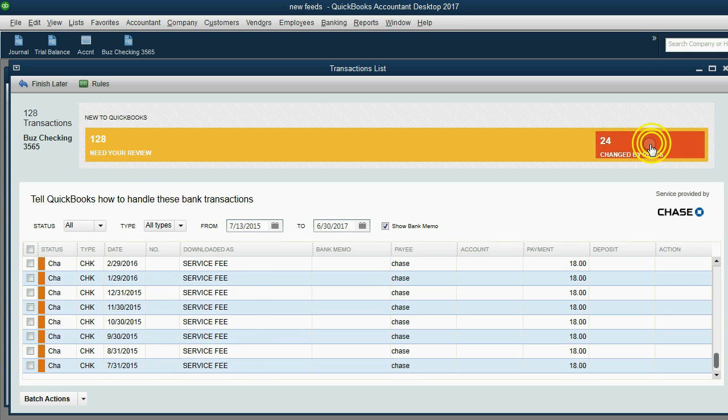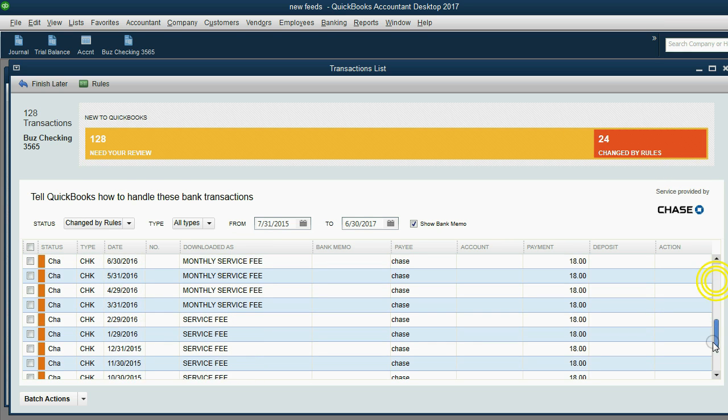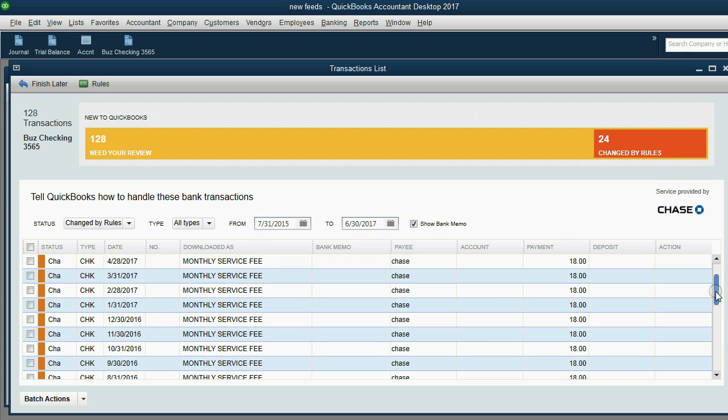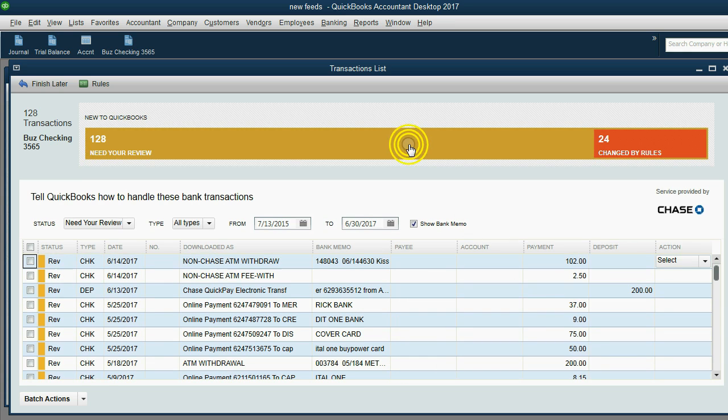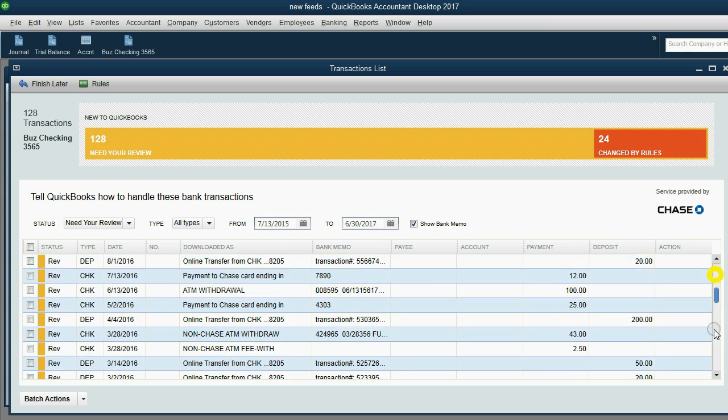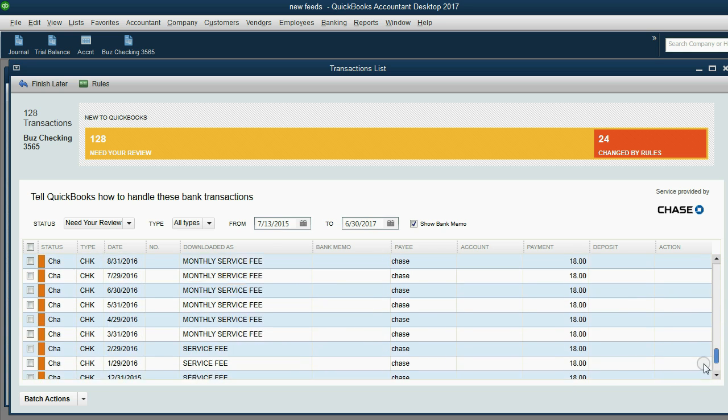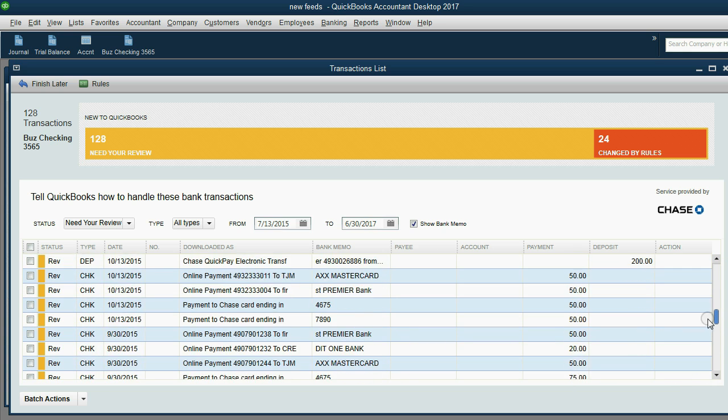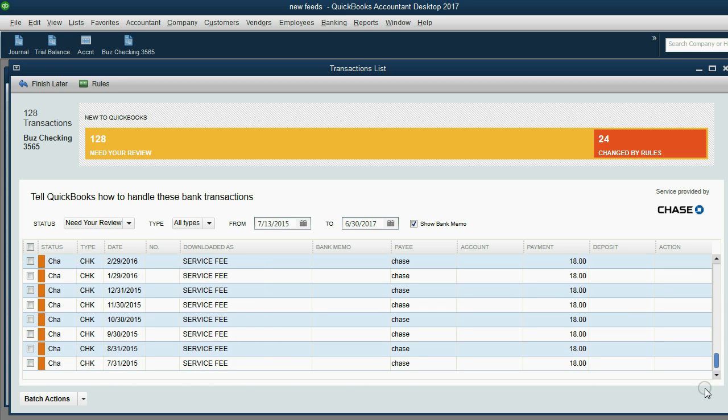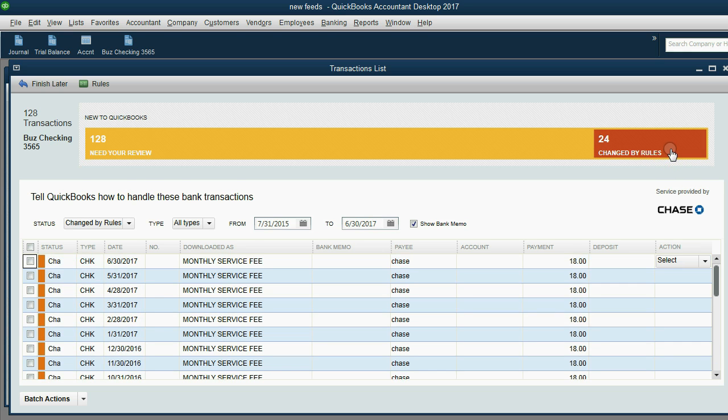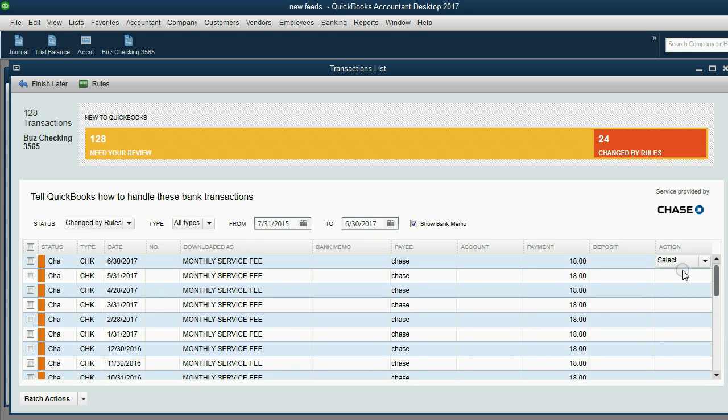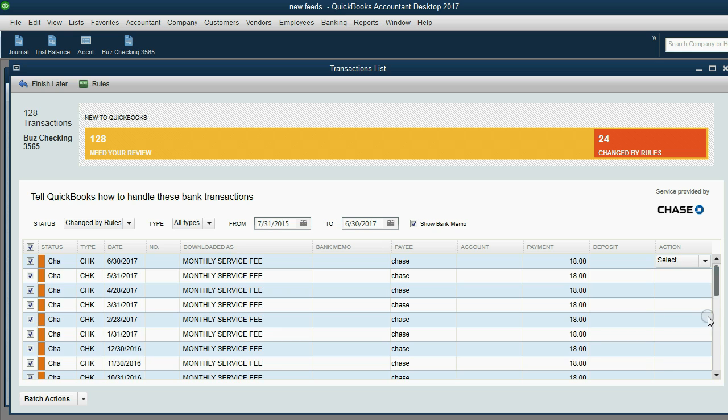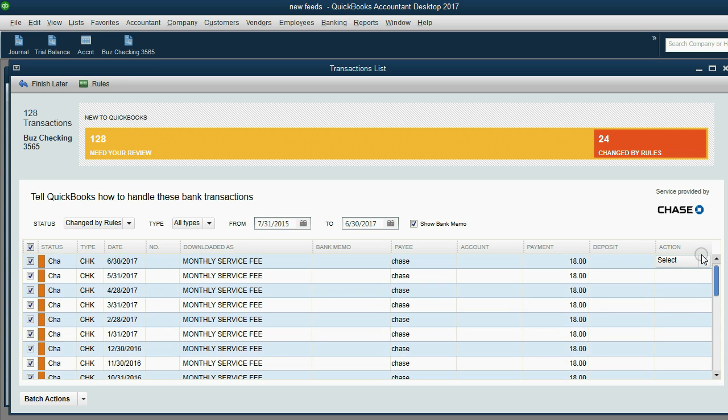I could click the orange bar here and limit my view. I could click this checkmark to select all of the ones that were changed by rules and enter them in one shot. The problem is, look what happens when we try to do it. We can't because we did not yet choose an account to go with these transactions.